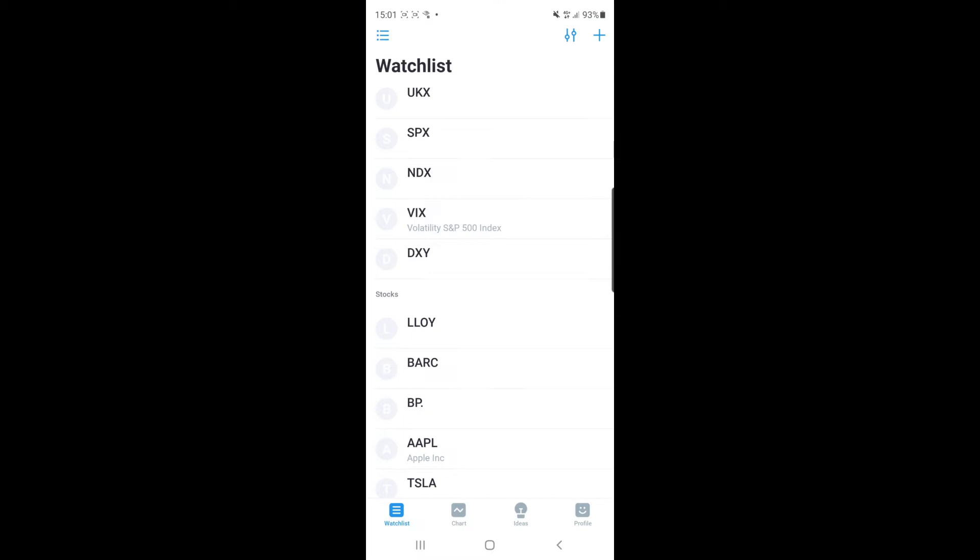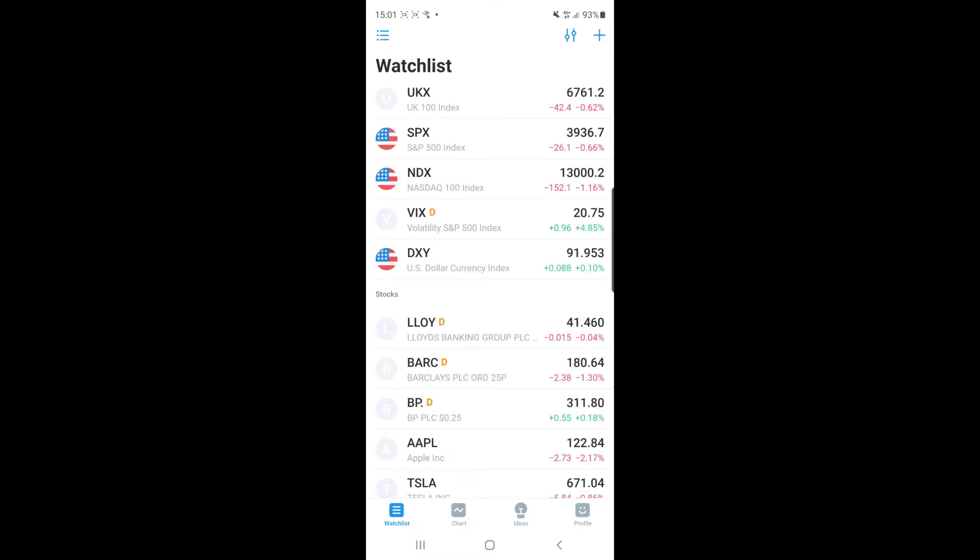And then once you've done that you will be brought to this page here which is just your watch list and like the home page of TradingView on your phone.